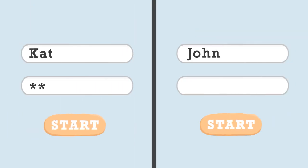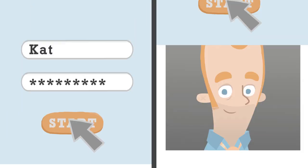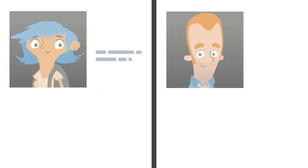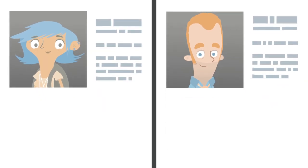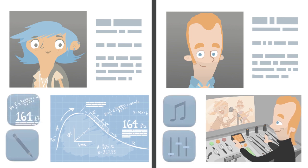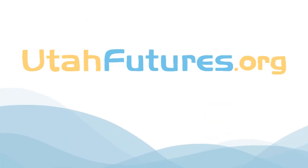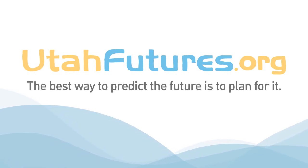To get started, simply create an account on the Utah Futures homepage and begin building your profile. In minutes, you'll be on your way to knowing yourself better and building a complete plan for your future. UtahFutures.org, the best way to predict the future is to plan for it.